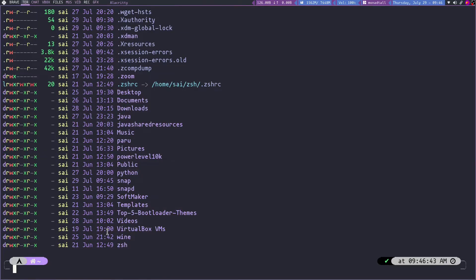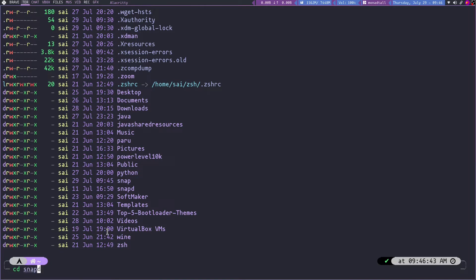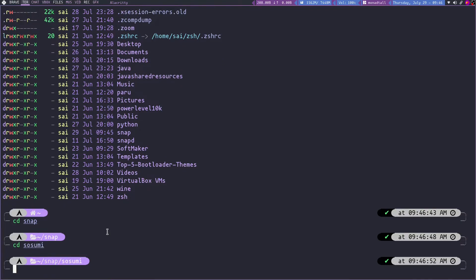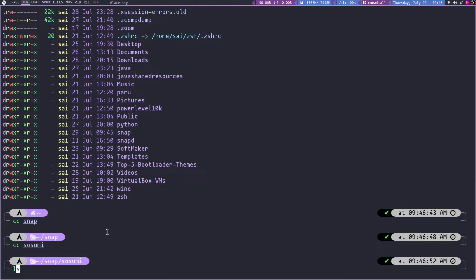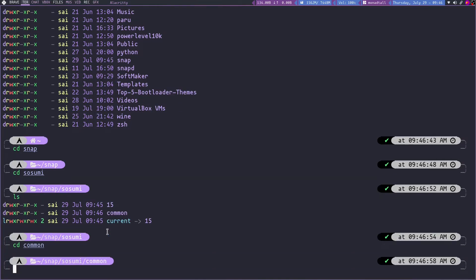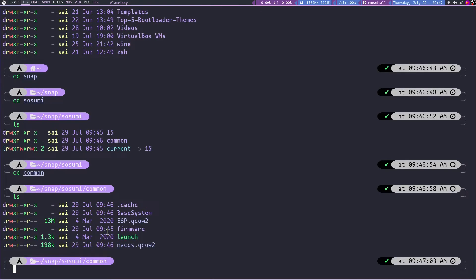So after creating you need to go to the snapd, snap you need to go to snap, then susumi, then you need to go to the common. So if you don't restart the susumi app, you won't get these folders. So after getting this launch file.